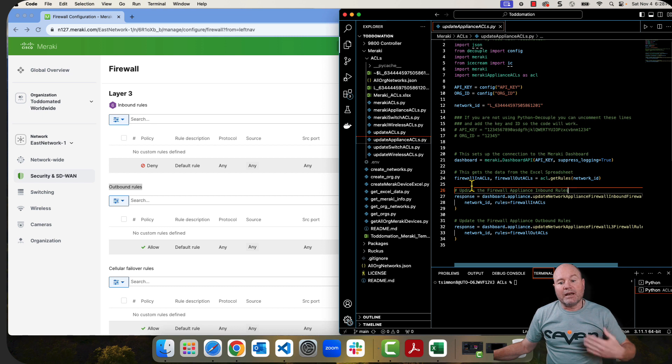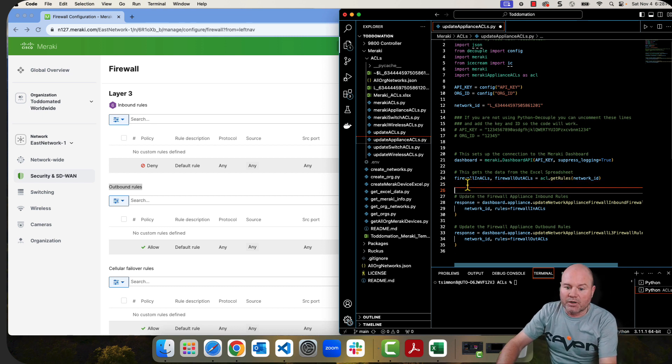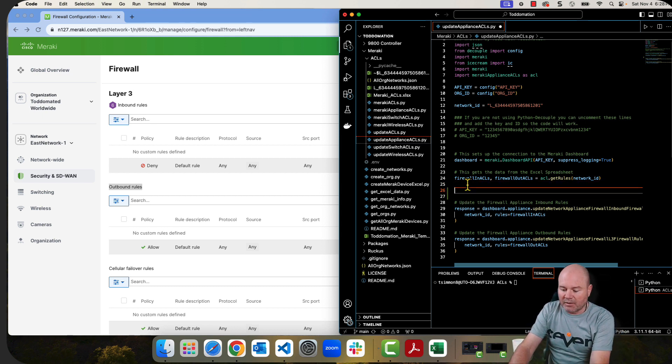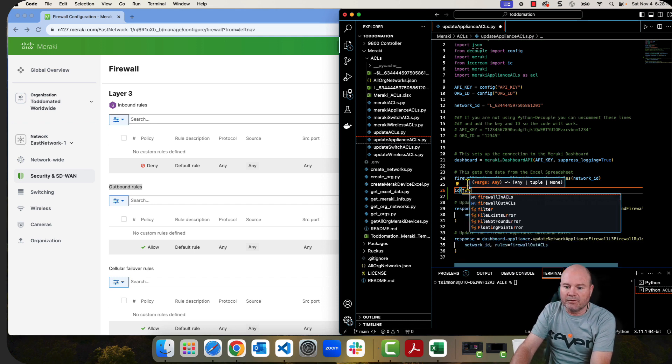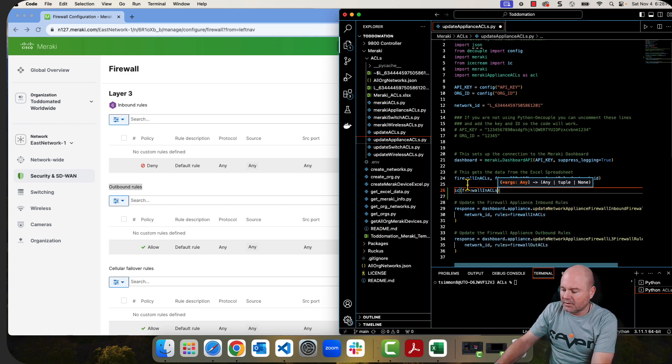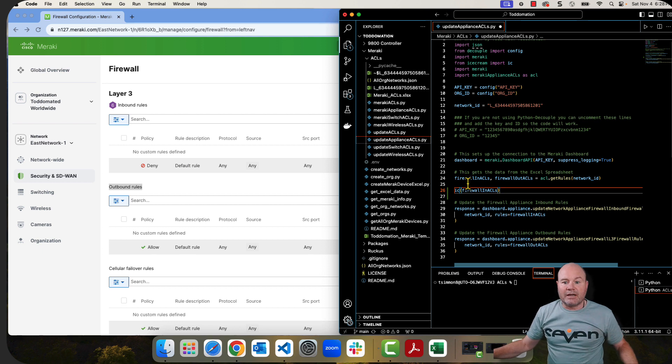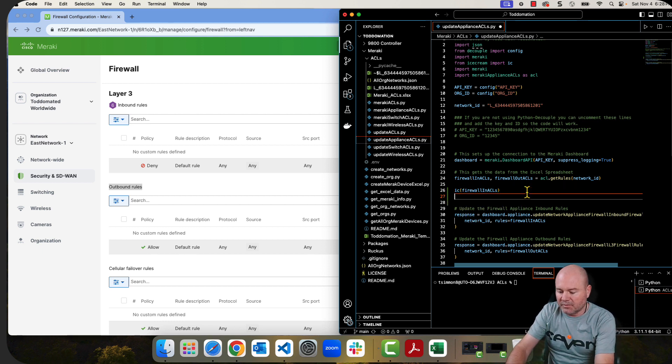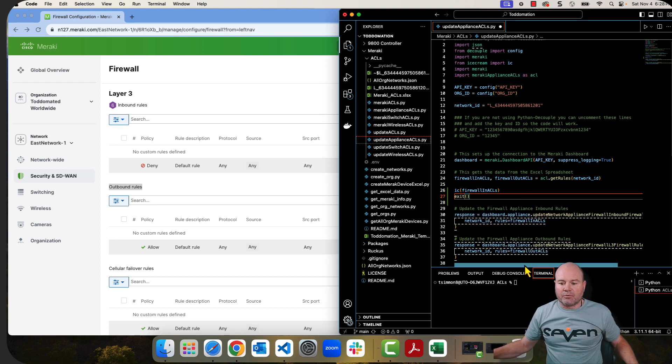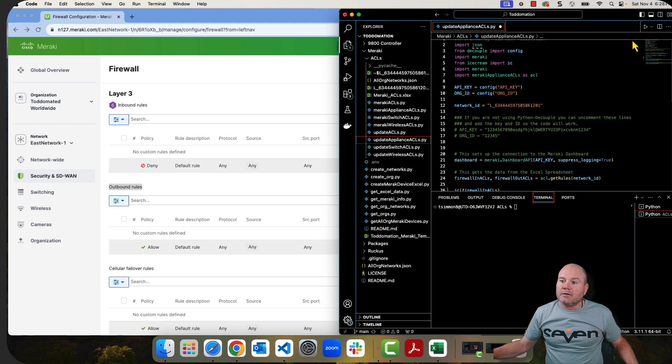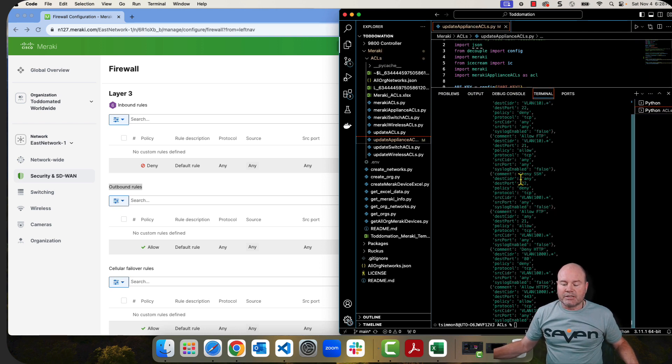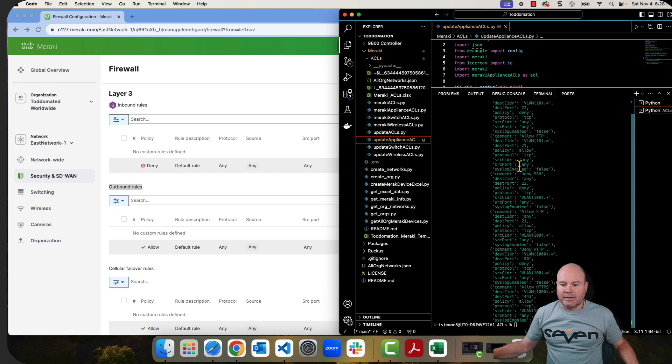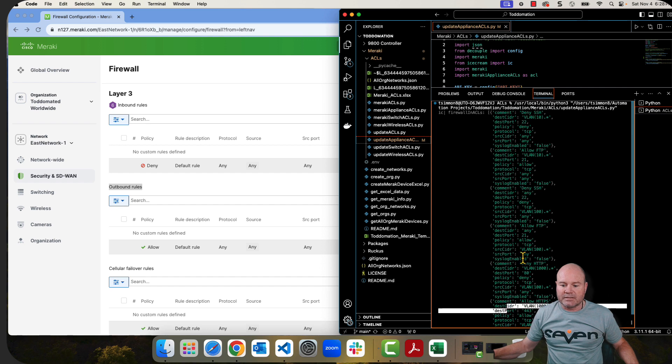At that point, I've actually got the data. So I just want to show you real fast. So I'm going to do an IC on this, and I'm going to do firewall in ACLs just to show you what it actually looks like. I am going to stop the code right there. I'm going to bring this up, and let's run it. And here we go. So as you can see, it went and got all the information, and these are the NACLs. And as you can see, there's one, two, three, four, five, six of them.